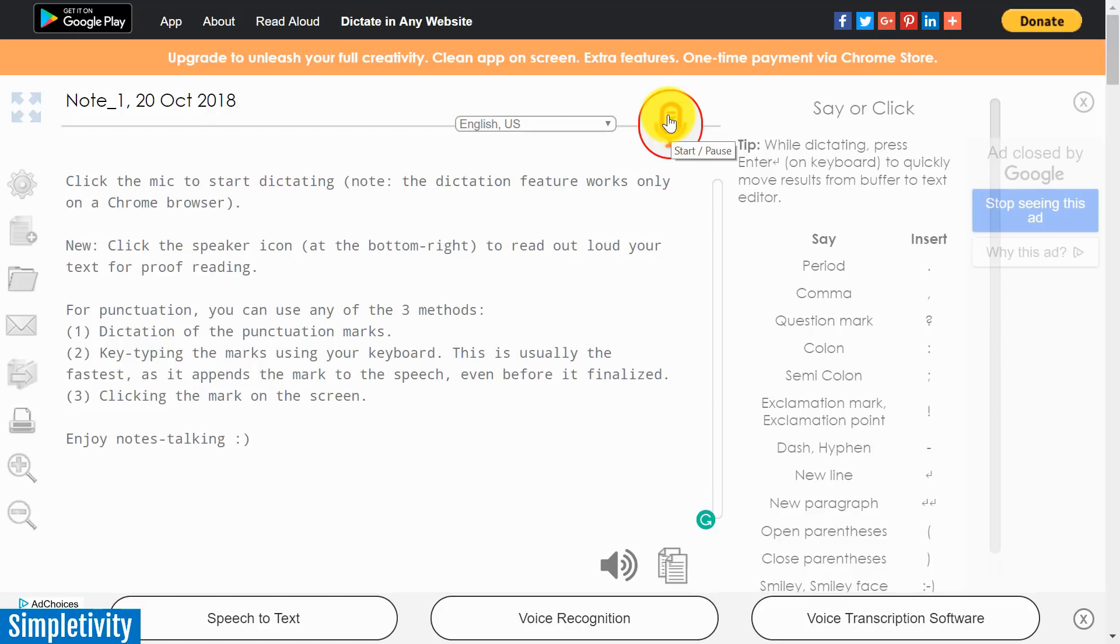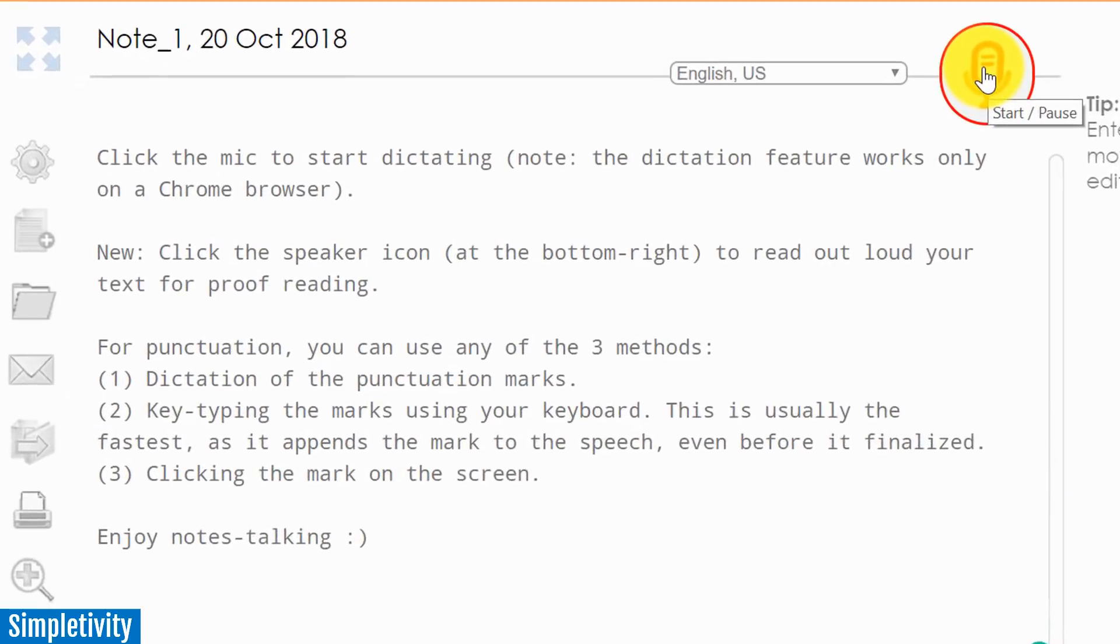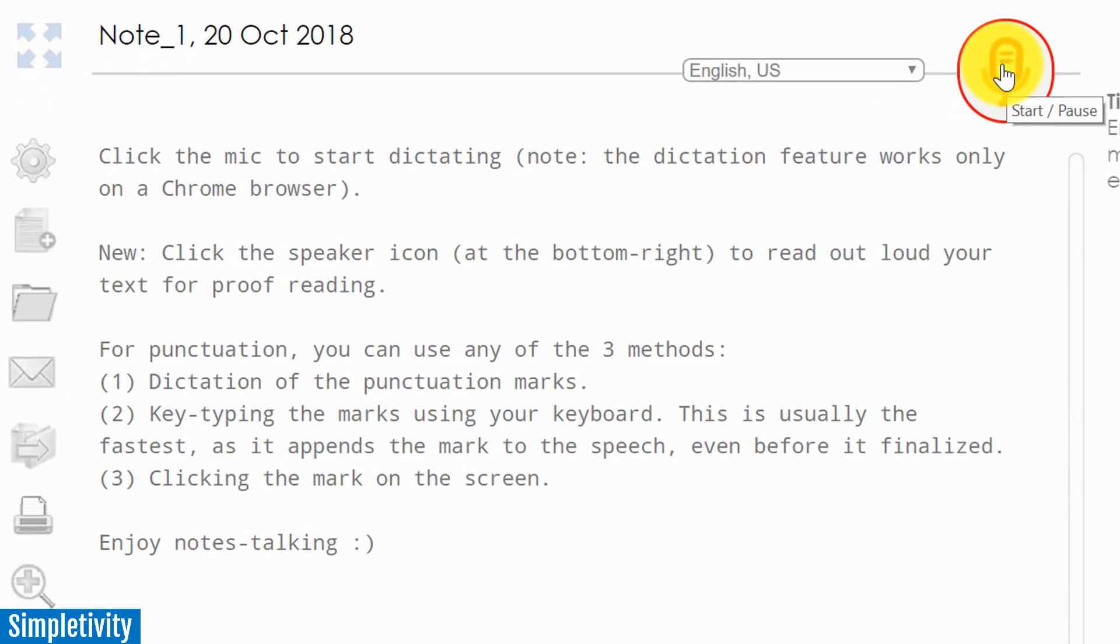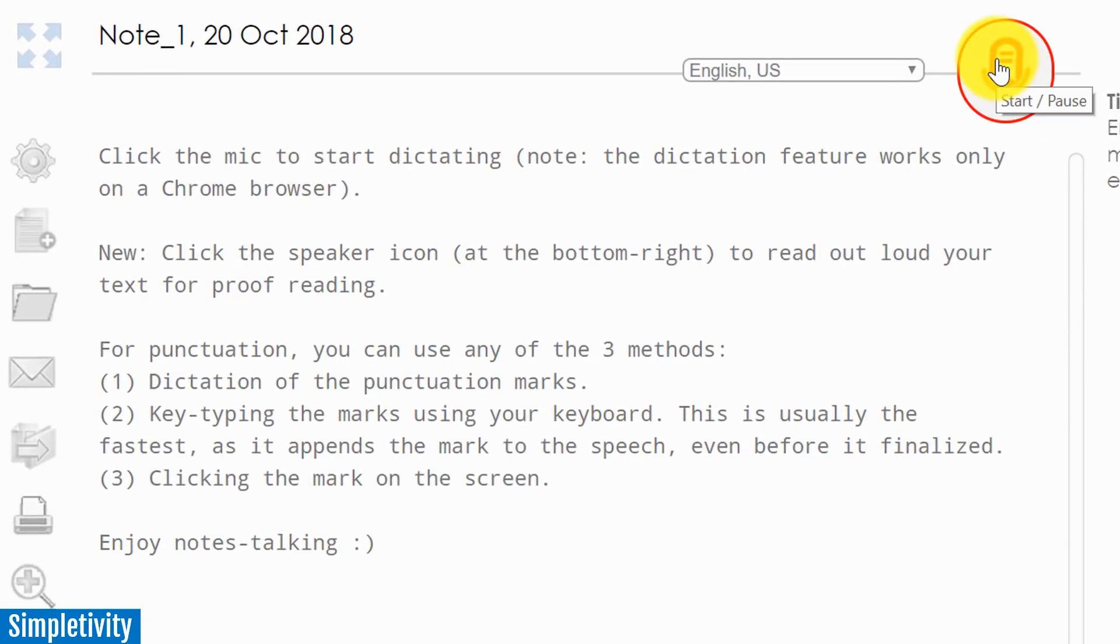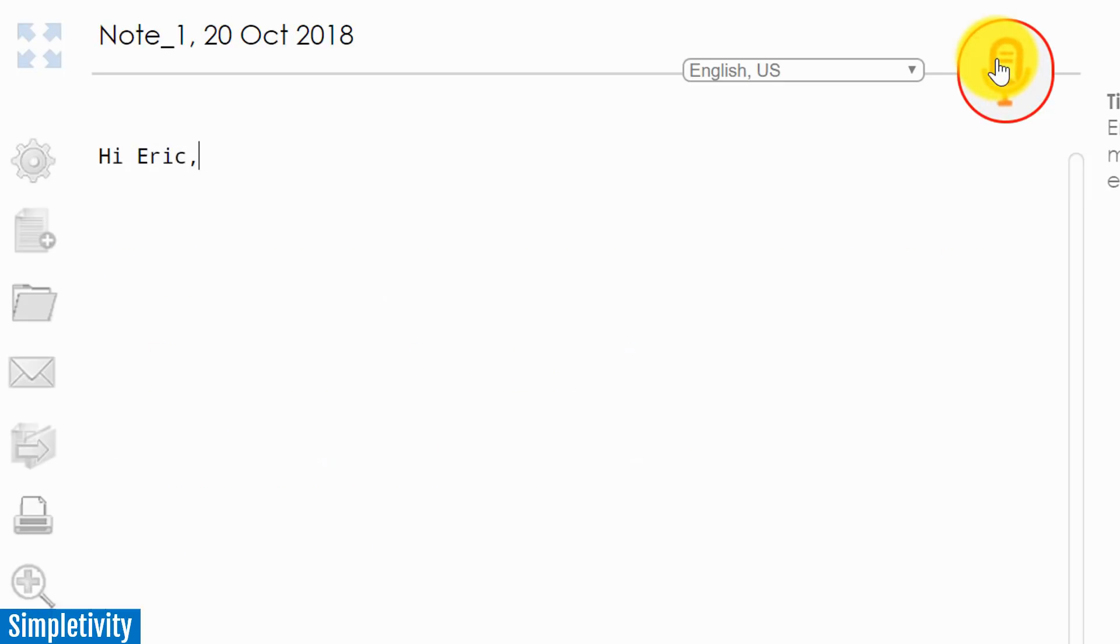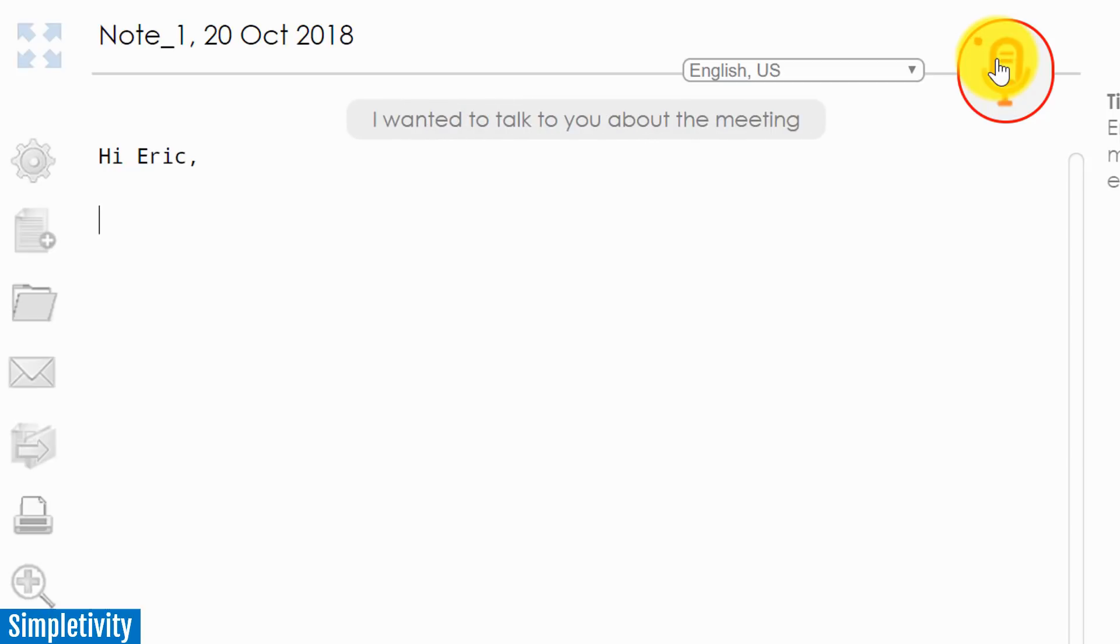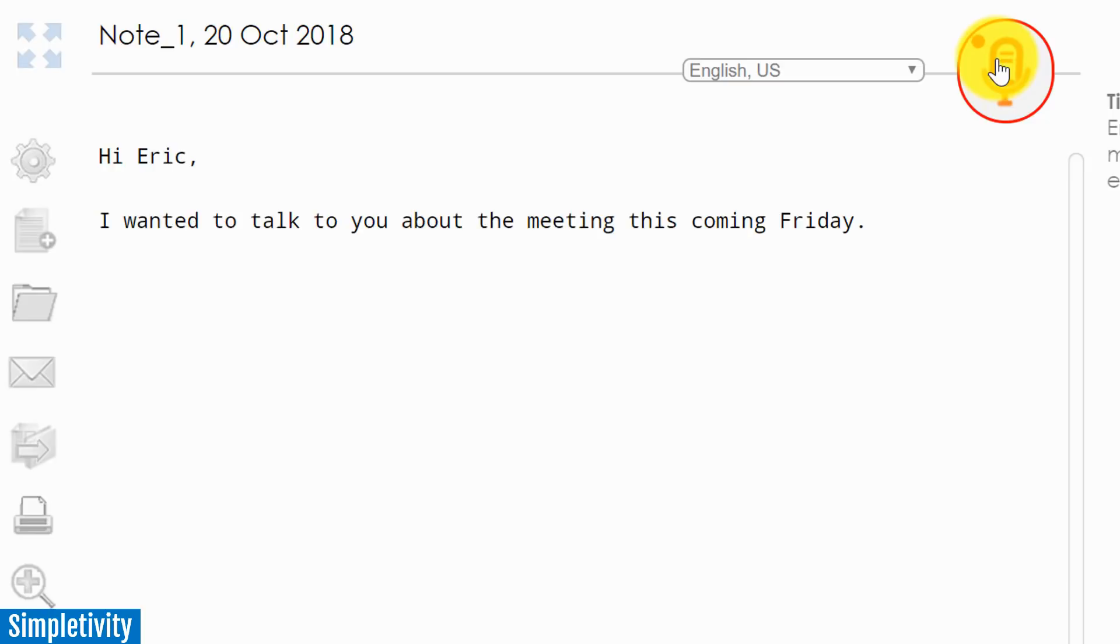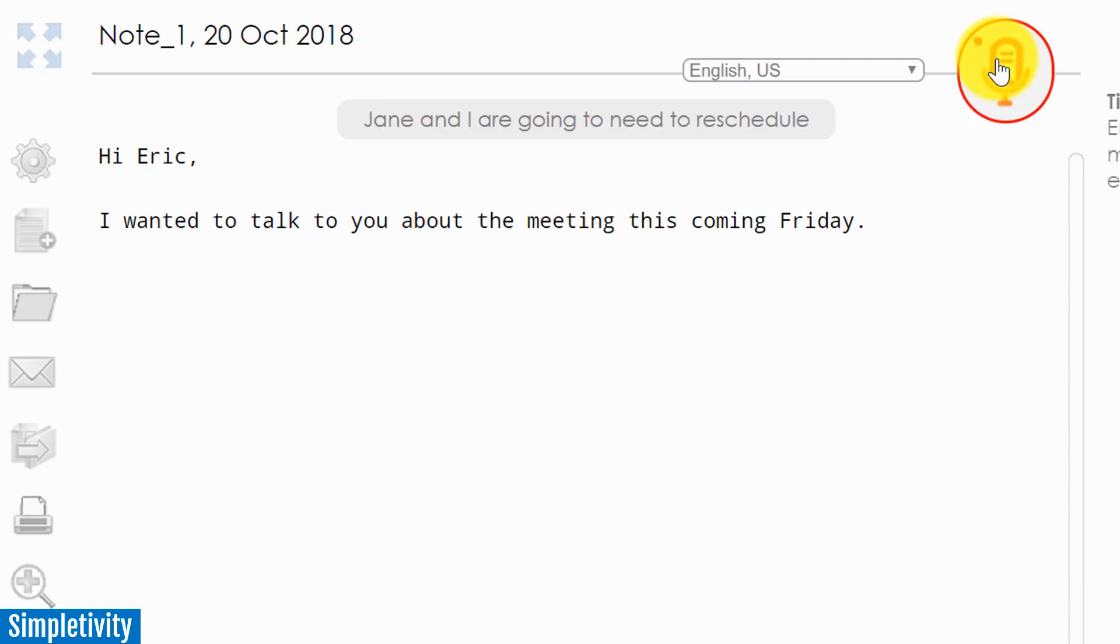But let me give you just a quick example, and I'm going to be doing this somewhat off the top of my head. Let's say I'm replying to an email in this case. Let's see how it works. I'm just going to start by hitting the record button and then I'll see how far I can get with dictating this message. Hi Eric, comma, new paragraph. I wanted to talk to you about the meeting this coming Friday, period. Jane and I are going to need to reschedule this particular meeting.